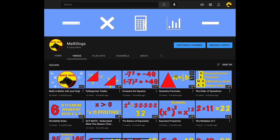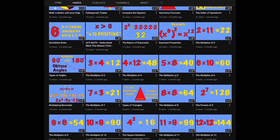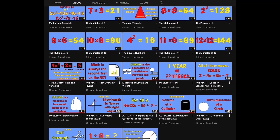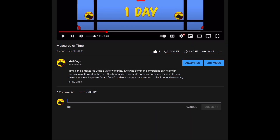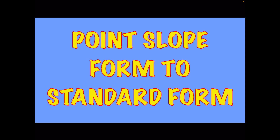Welcome back to MathDogs. If you're new to the channel, please comment, like, and subscribe. If you have any questions, please comment down below. Today's topic is writing linear equations in standard form when they're given to you in point-slope form, and we have six examples for you. Remember, we believe math is better with your dog, so call your pups. Let's get started.